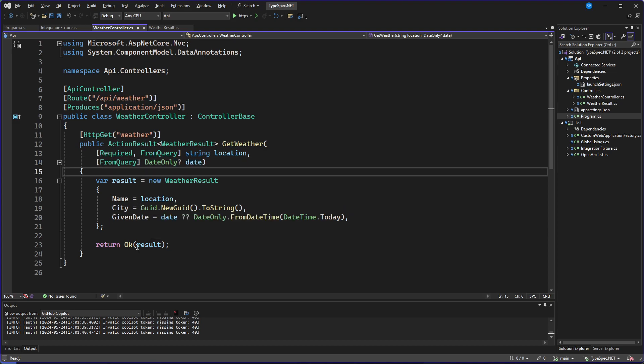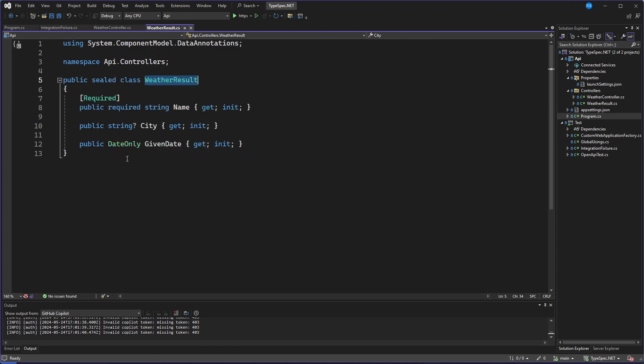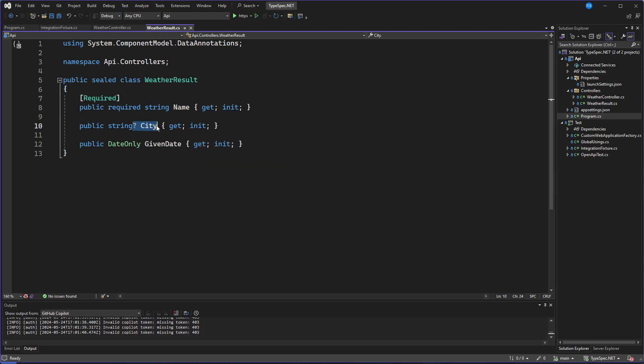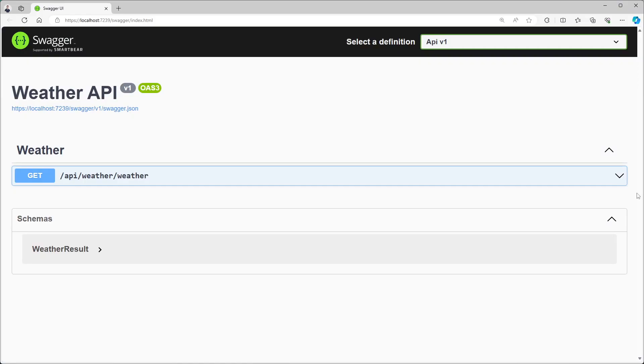Also, on the weather result object, we have a required string name, a nullable string city, and then we have a given date.